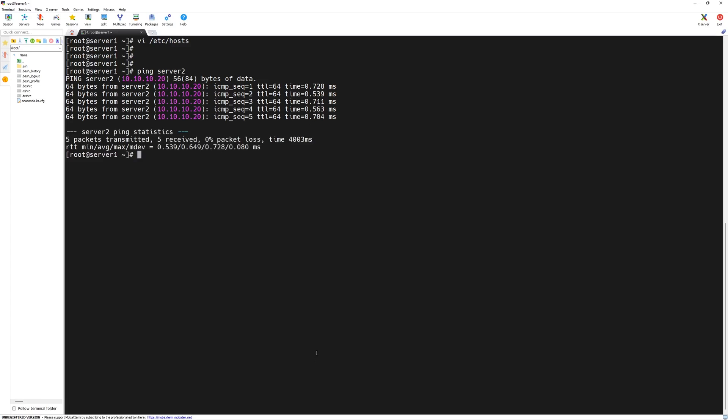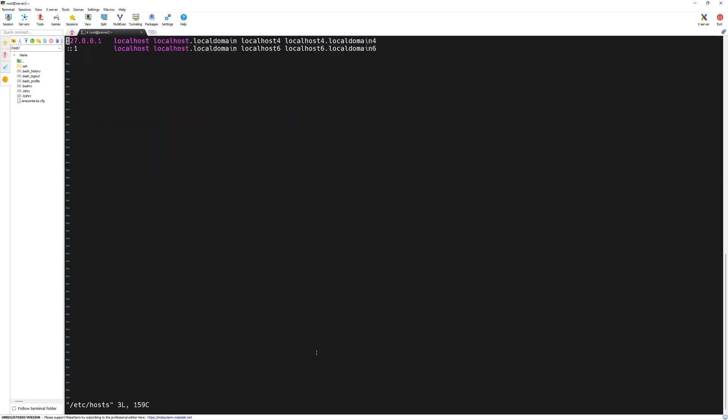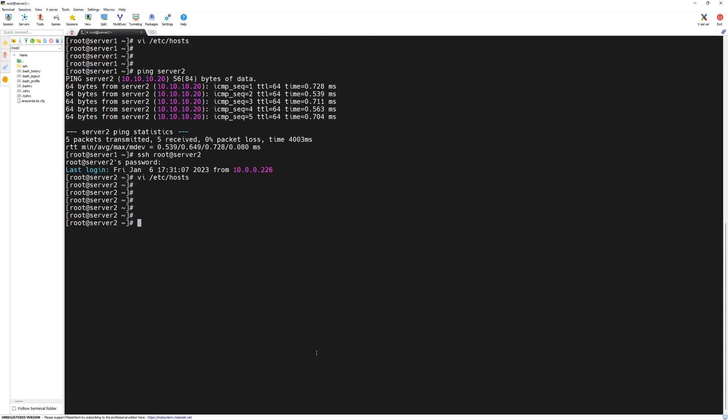We need to make the same change in server 2's hosts file as well. We will do ssh root at server 2, then press enter. Then enter the password. Here, we can edit the same file. Bring your cursor down. Press o. Once you are in the insert mode, type 10.10.10.10 for server 1 and 10.10.10.20 for server 2. Save and quit the file.